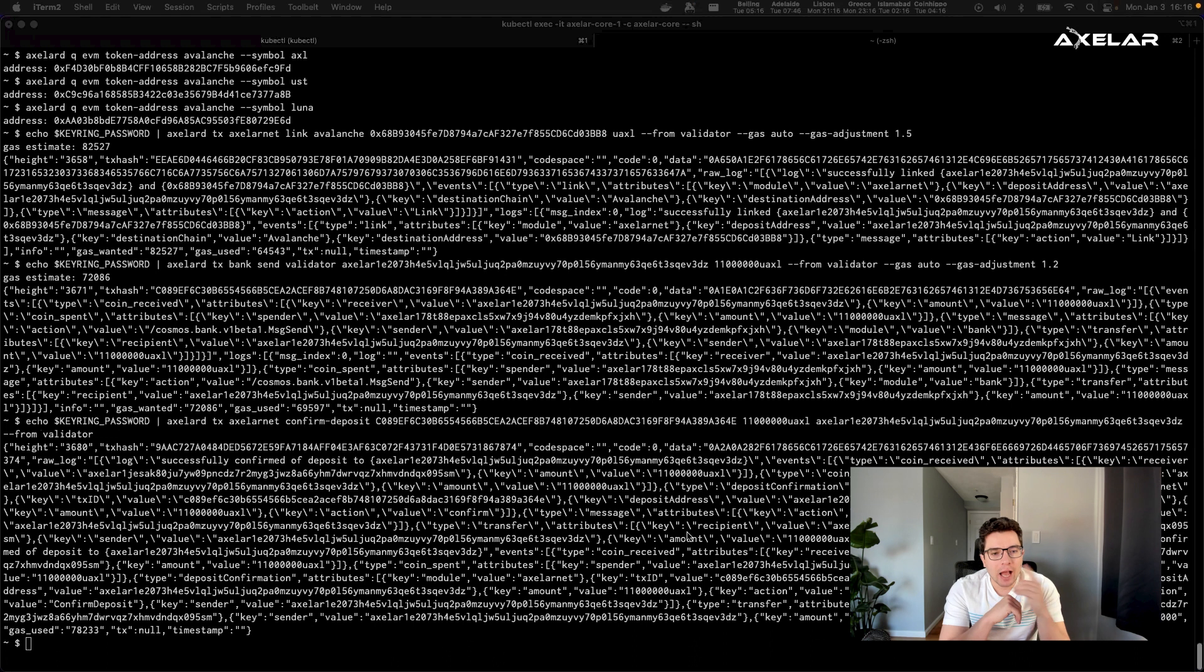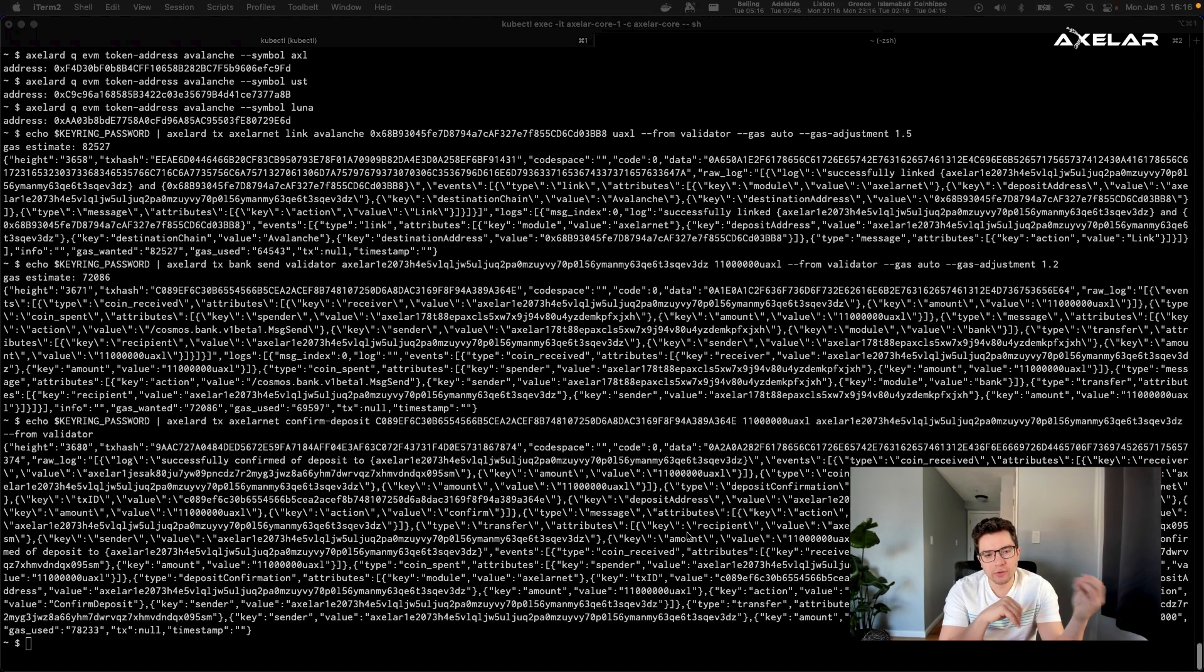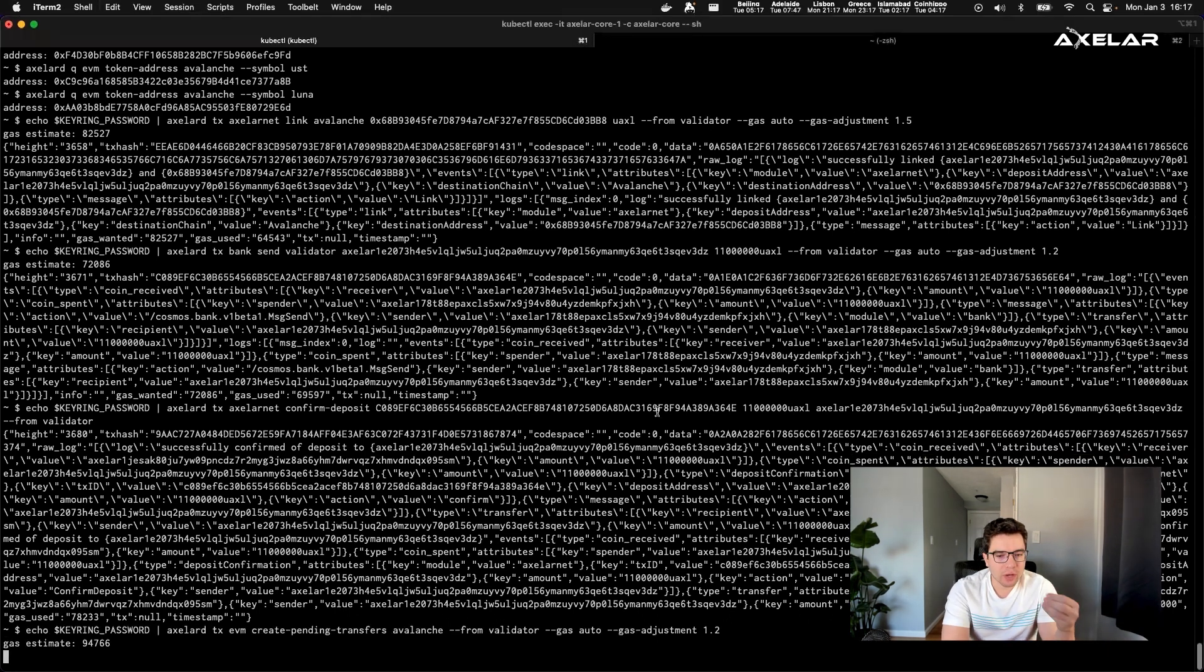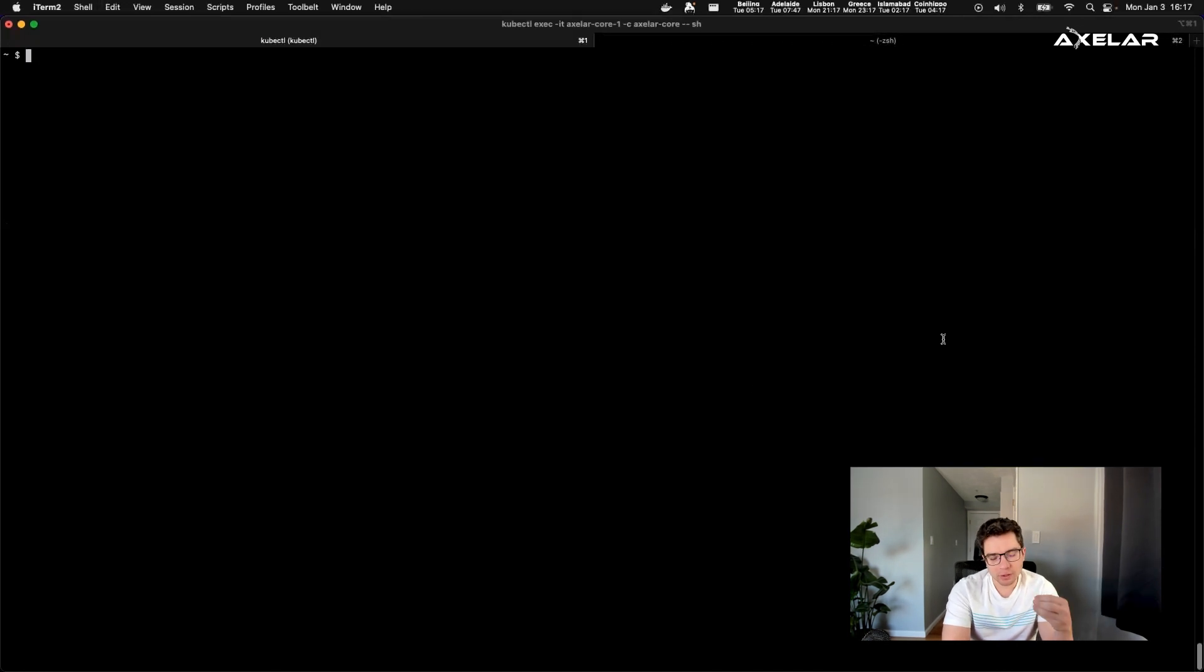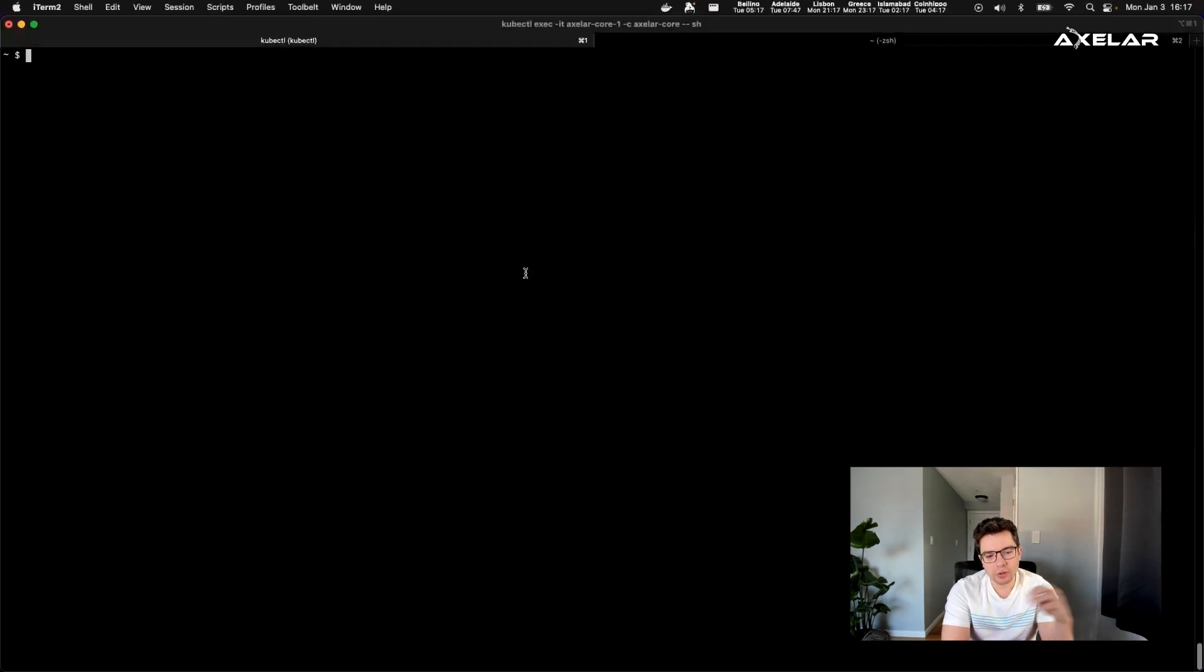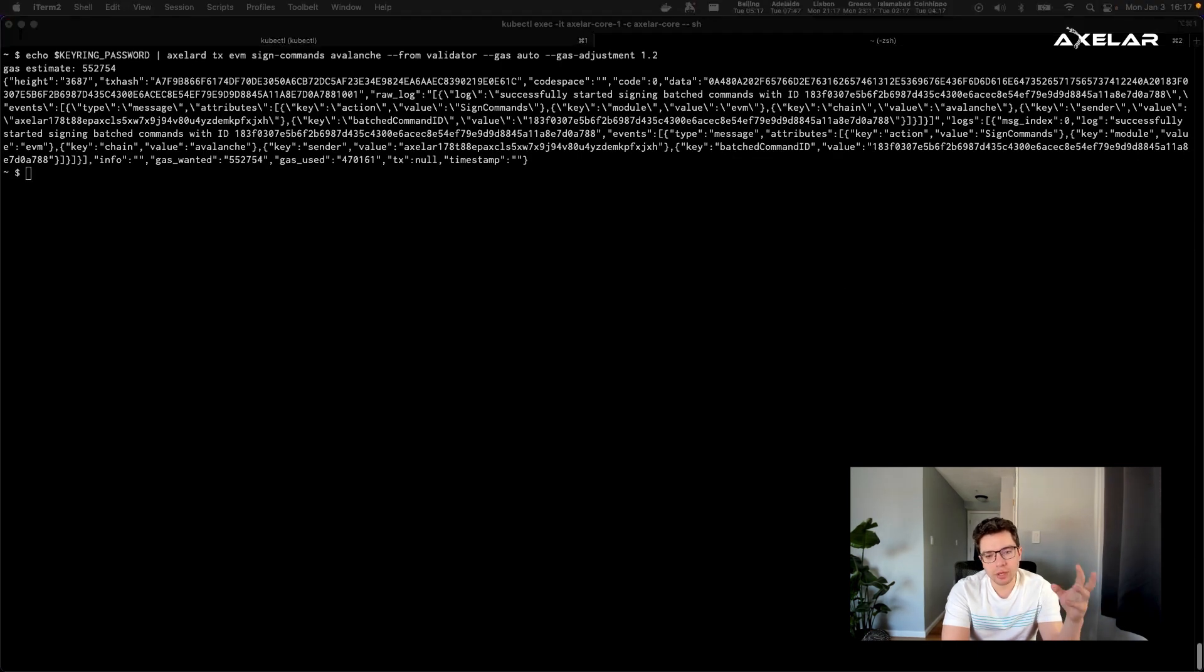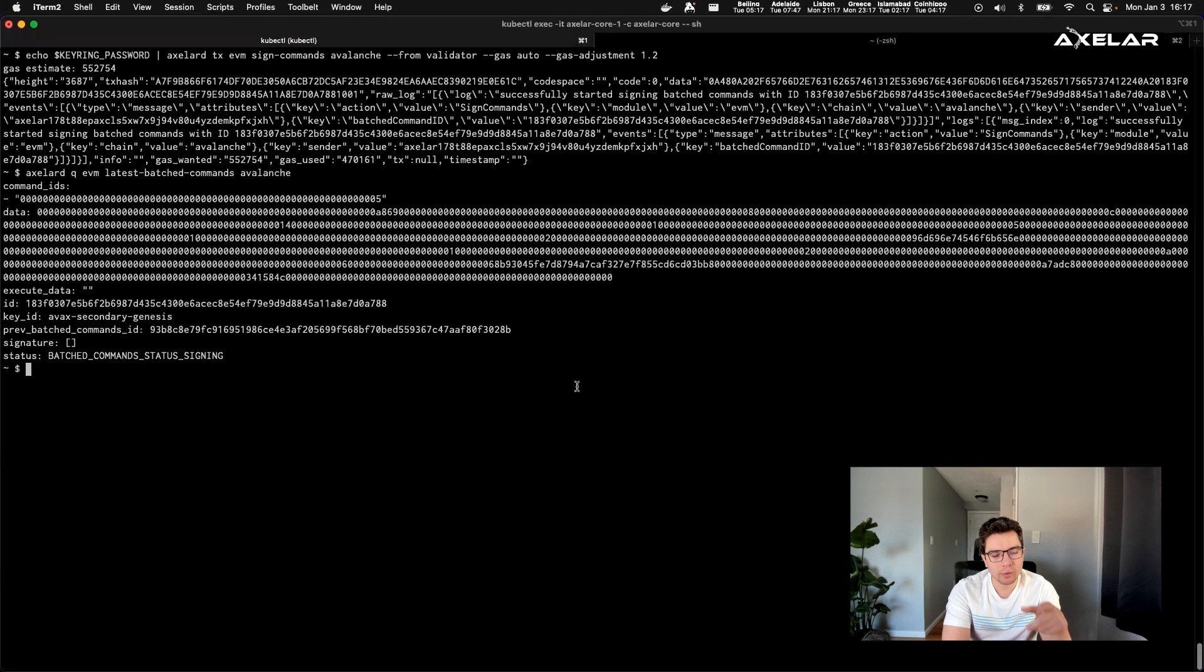And so once that's done, what we can do is we can generate a batch of commands that needs to be posted to the Avalanche network, and sign this batch with the previously generated validator key. This batch could include transactions from many other chains, so from Axelar network, from Ethereum, from Terra, all of the users that send the request at around the same time as you are, will be batched and put together in the same outgoing transaction that will be submitted to the Avalanche network. So this batch is signed.